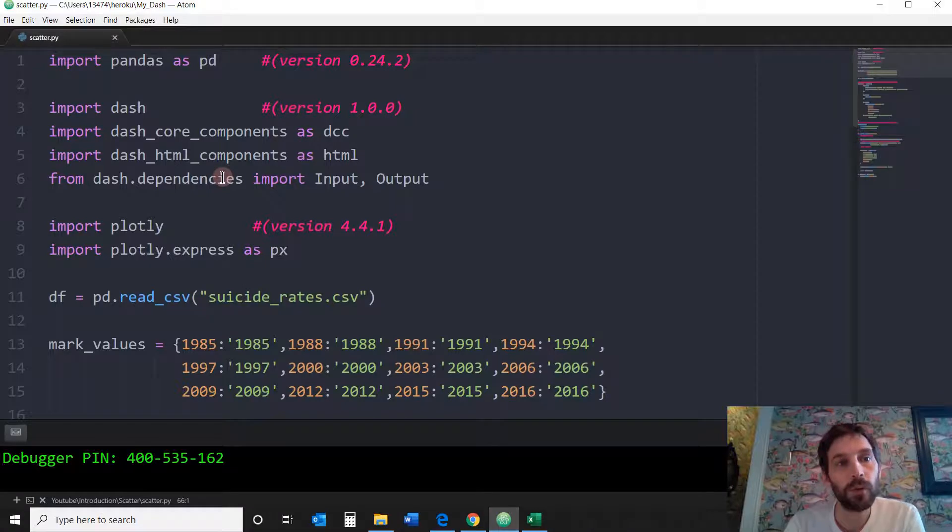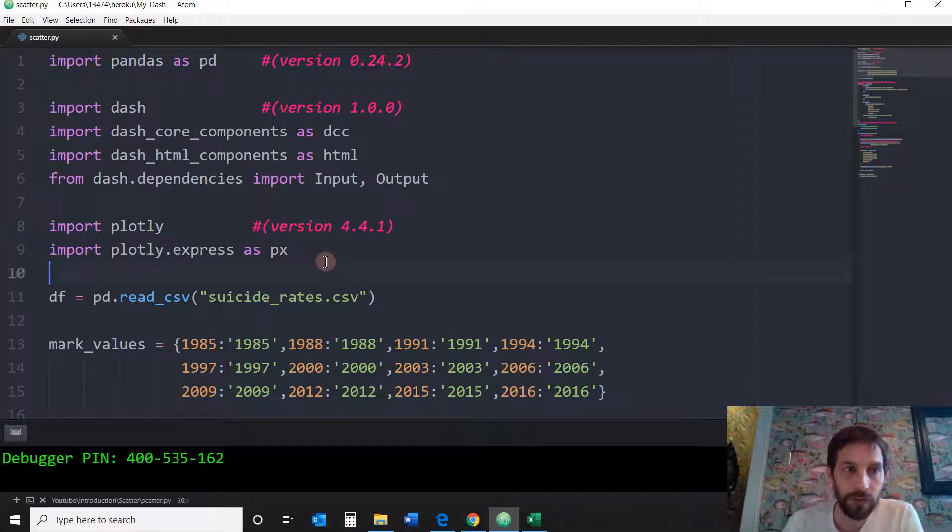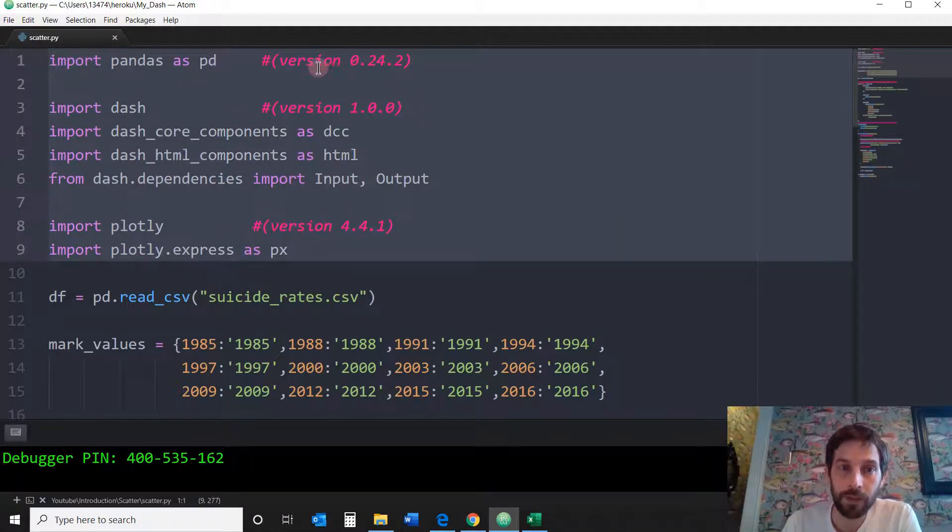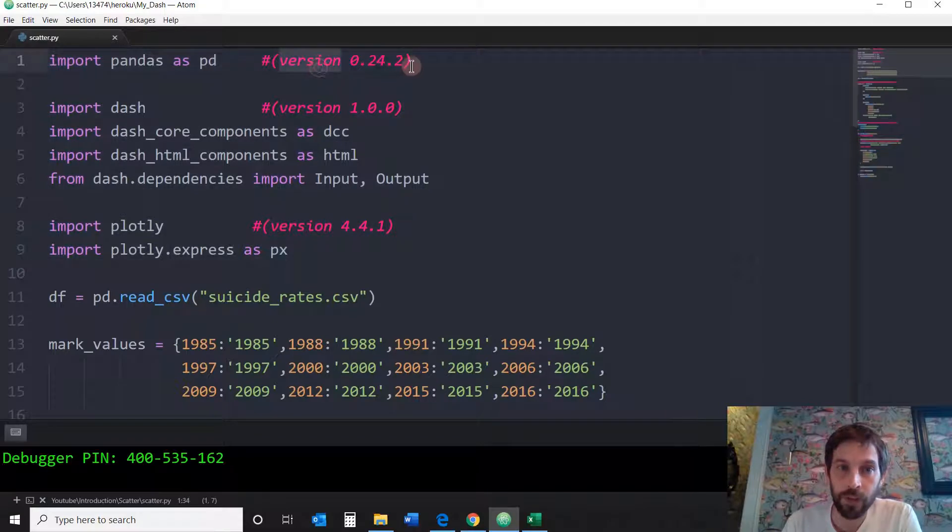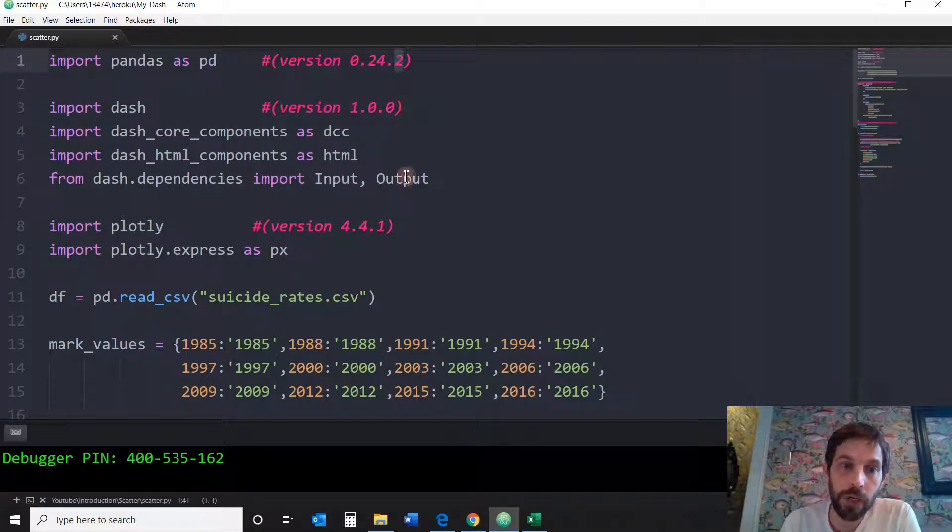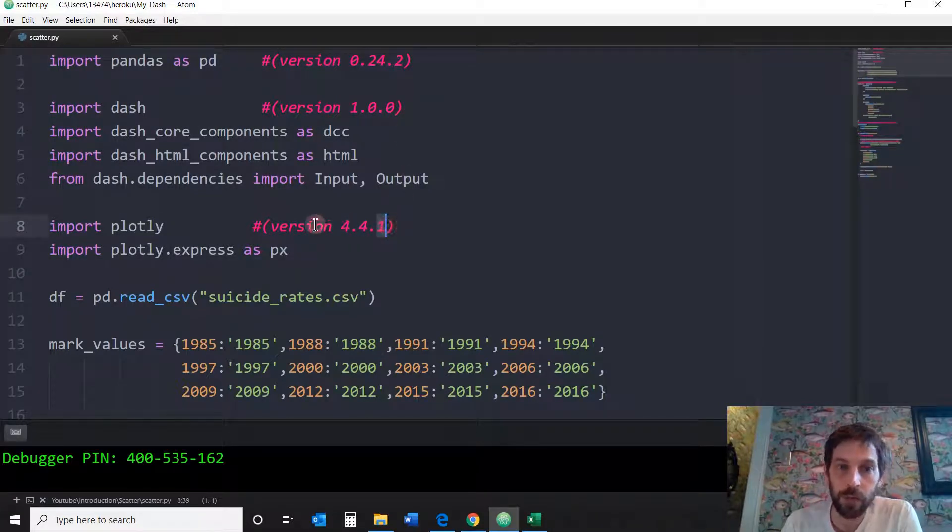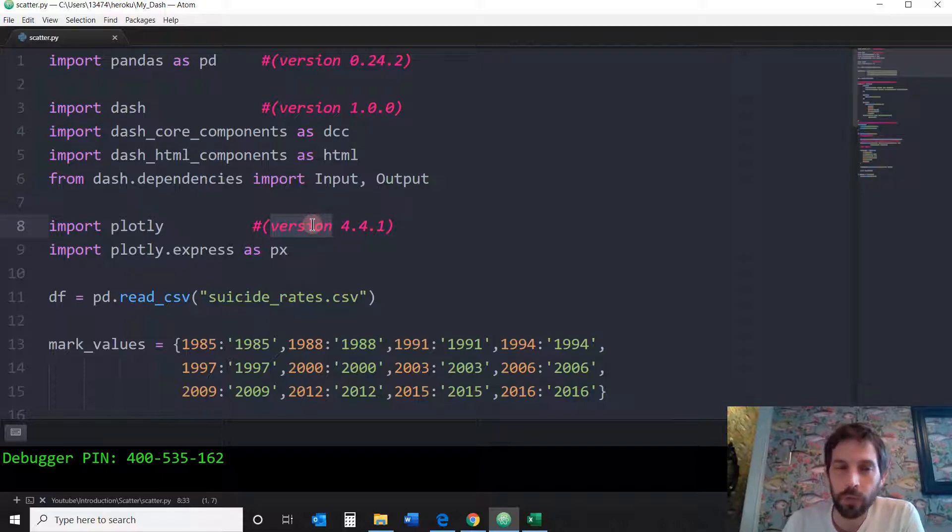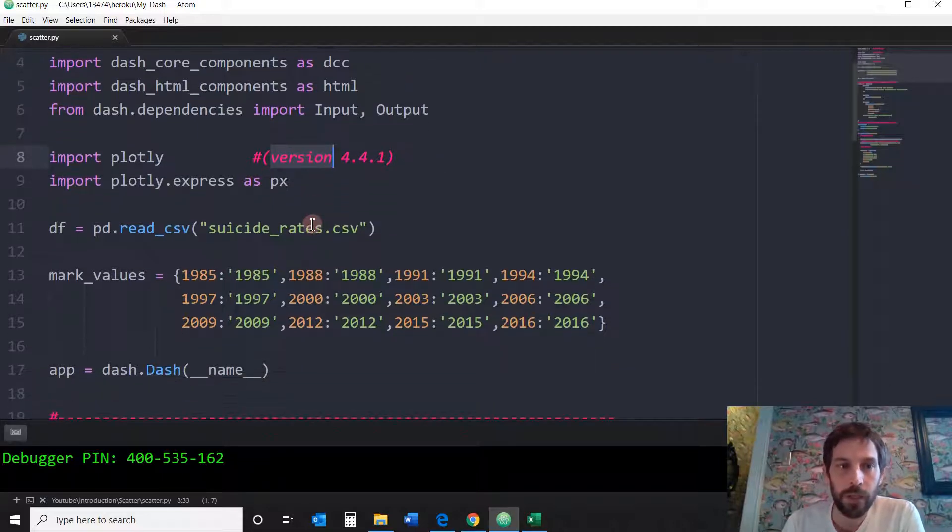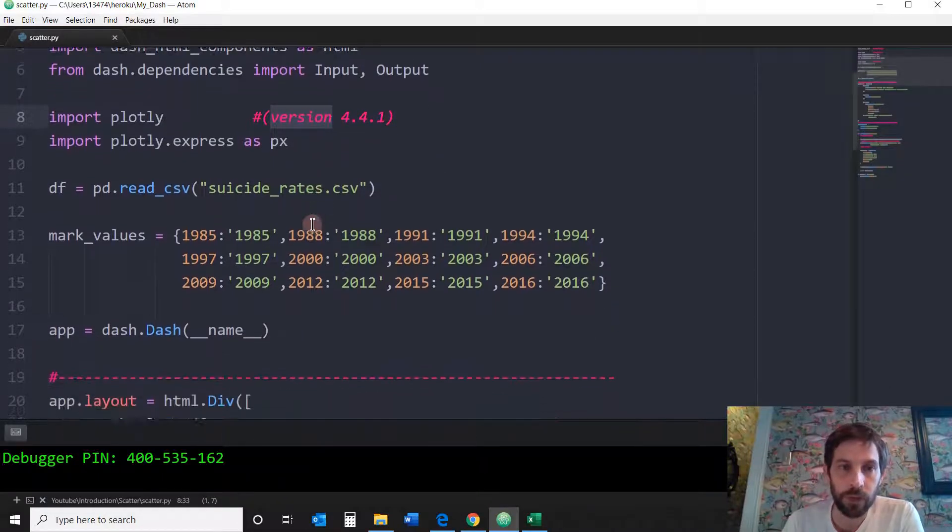All right, so let's go into the code. These are the libraries you want to import and these are the versions that I'm using in case something doesn't work. Just make sure that you have the correct version but it should work with different versions as well.